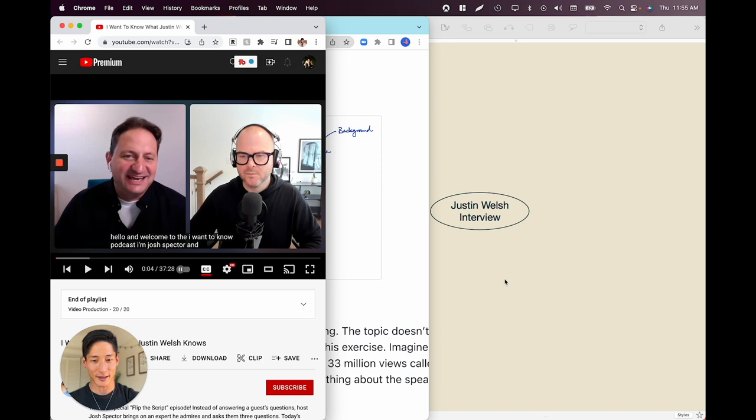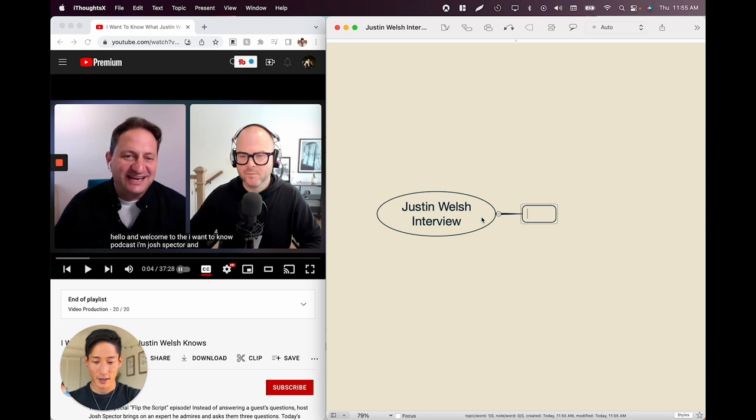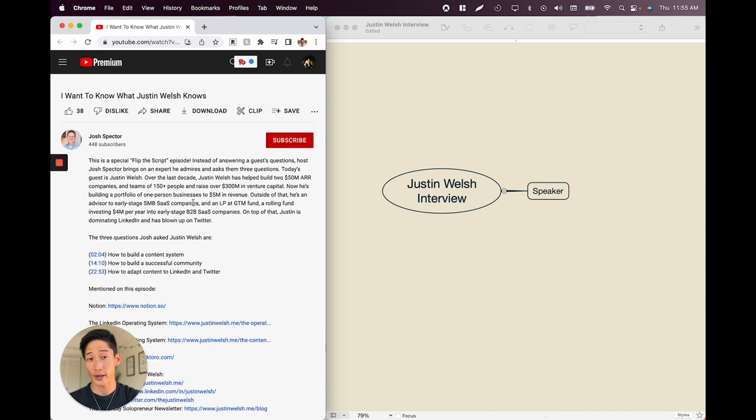So we start with 'Justin Welsh interview' as the first note. Following our template, we've got 'speaker.' I don't have any additional topics yet because I'm trying to understand who this guy is. What I do immediately is go to the bio or the description of the video. If you're looking at a lecture, look at the speaker bio section.